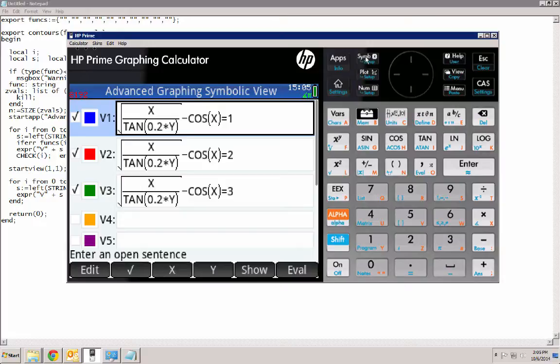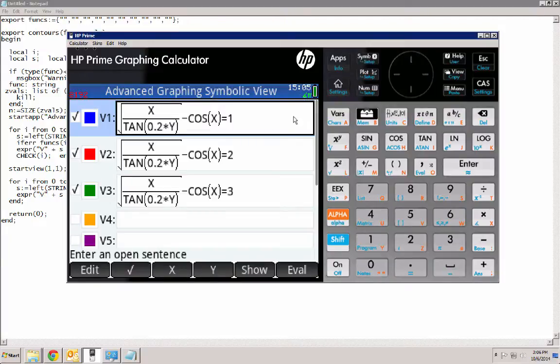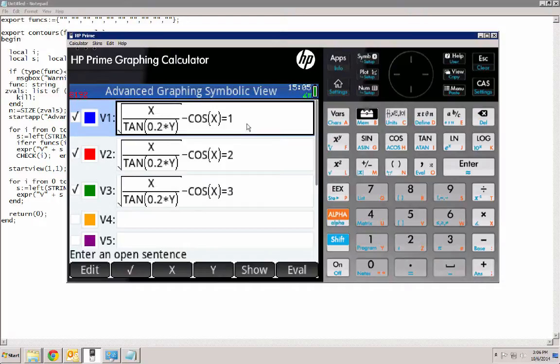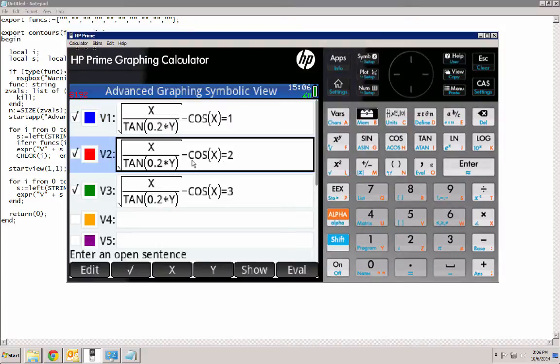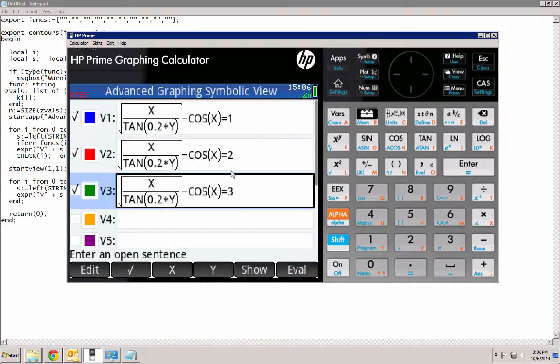So the Advanced Graphing app allows us to enter in open sentences. And we can think of each contour level as essentially an equation with our function on one side and the z value on the other side. So here I have my function, and I'd like to see where it intersects z equals 1. And likewise down here, where it would intersect the z equals 2 plane, z equals 3 plane, and so on. So those will produce our contour levels.